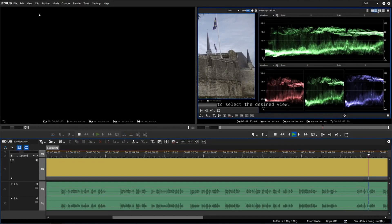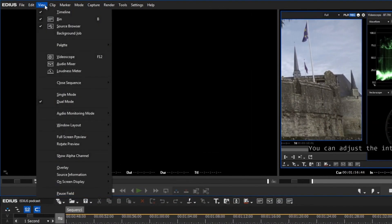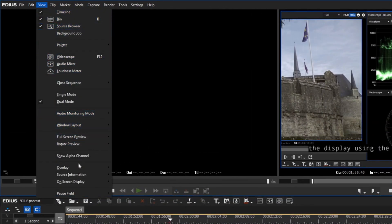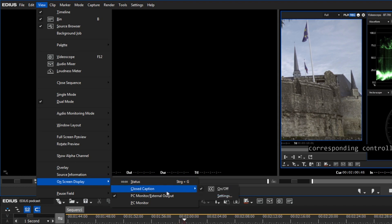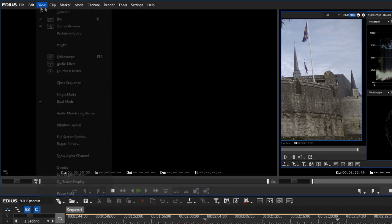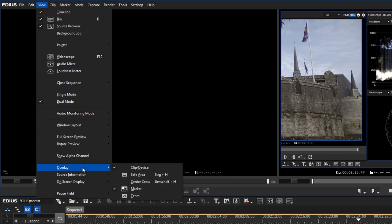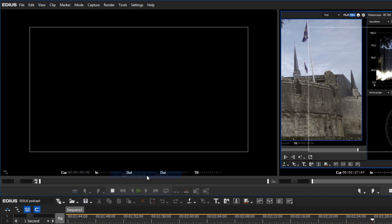To display closed captions during playback, go to View, On Screen Display, Closed Caption On/Off in the menu bar. EDIUS displays the closed captions in the title safe area of the recorder.